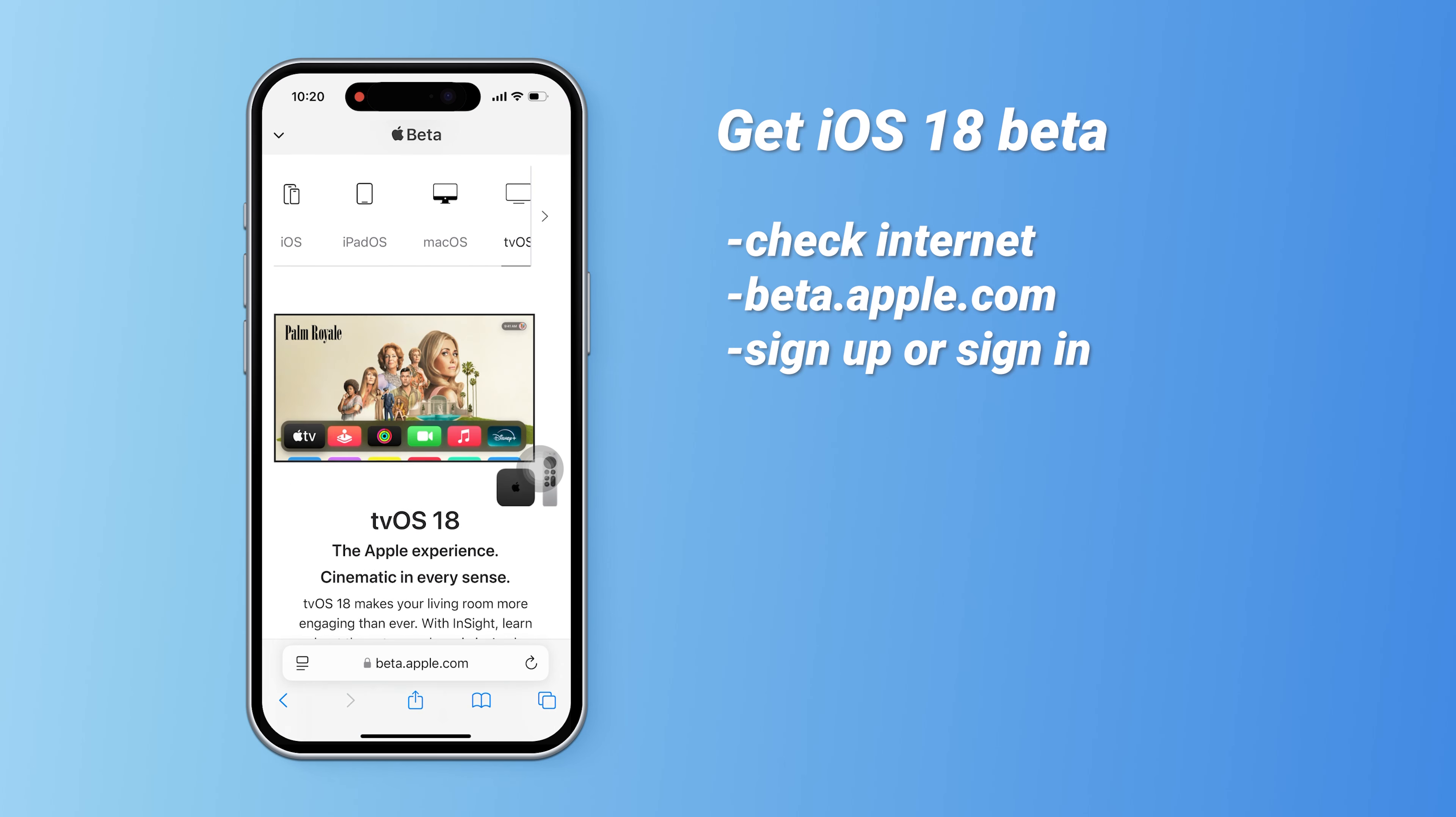Just sign in with the same Apple ID on your other devices. Back to iOS 18.